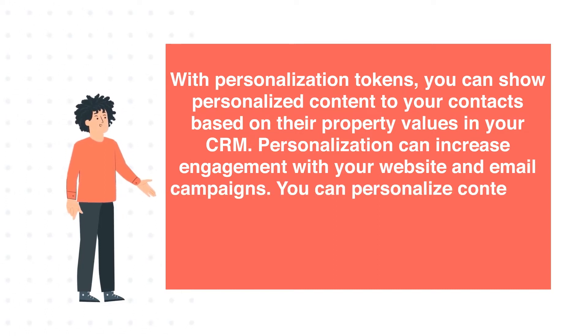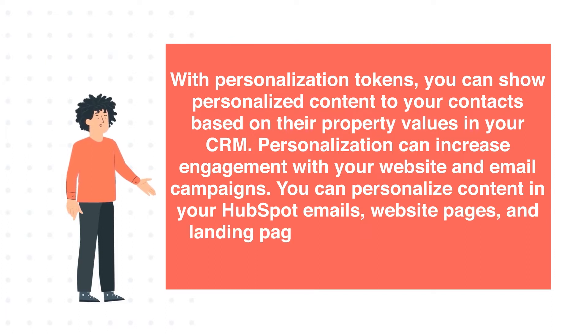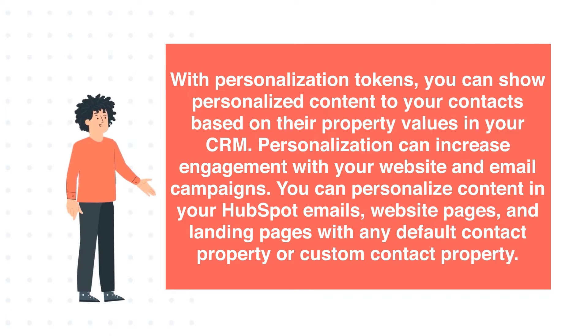You can personalize content in your HubSpot emails, website pages, and landing pages with any default contact property or custom property.